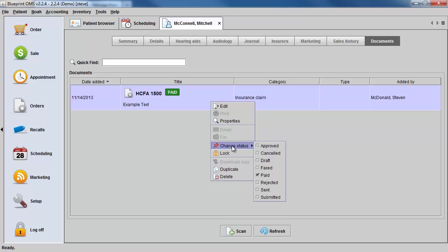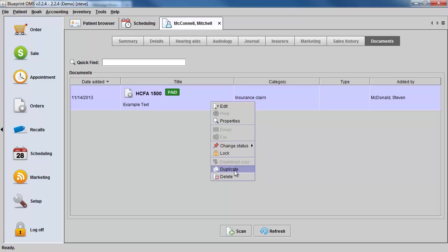The status options are customizable. You could lock the form at this point, or you could create a duplicate form as a working copy. You could also delete the document off the client's file if you had the correct privileges.